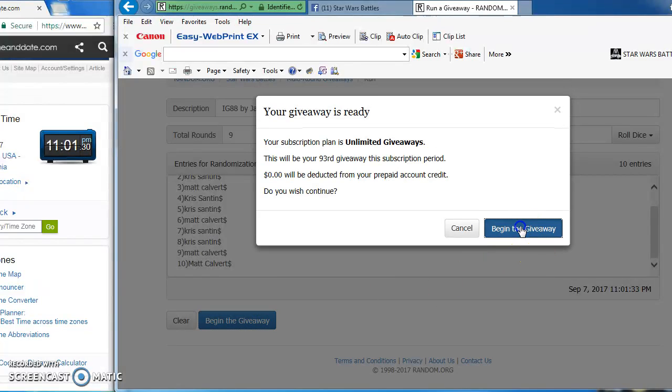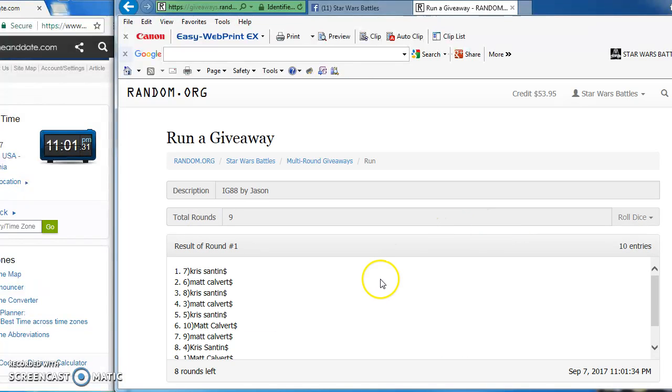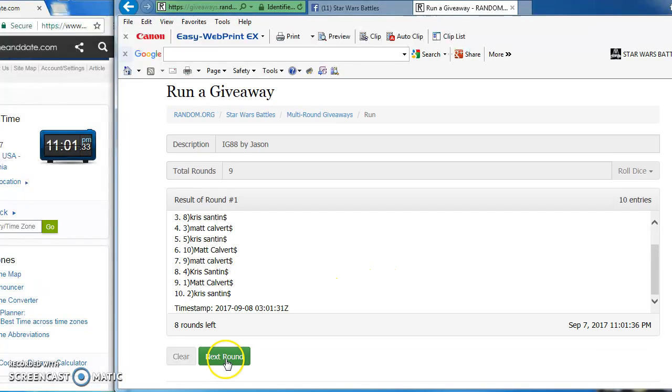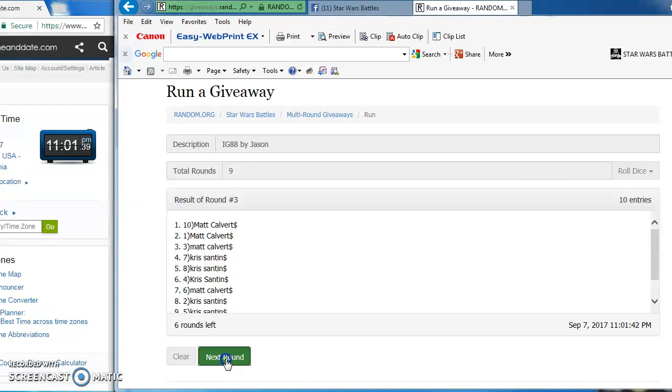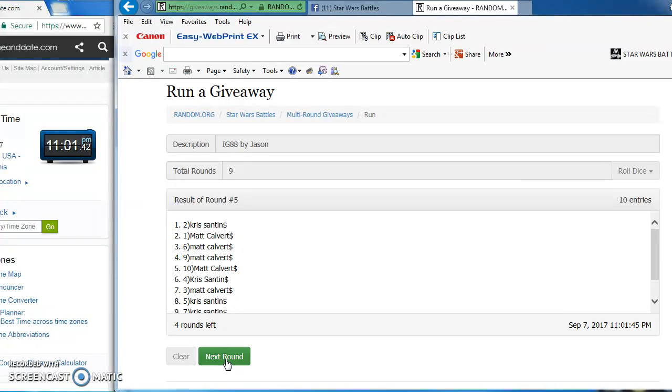As we begin, Chris in the top spot for round one. Matt the top spot for round two. Matt again in the top spot for round three. Matt round four.